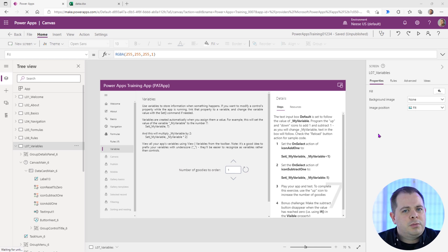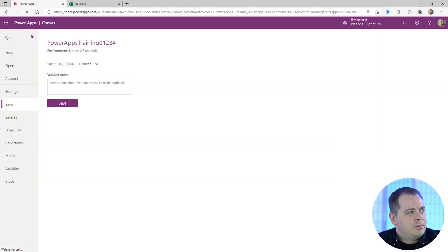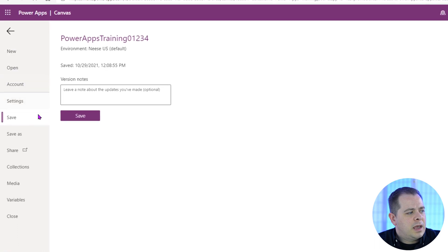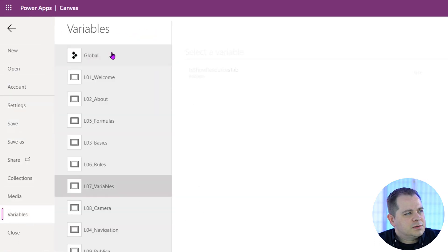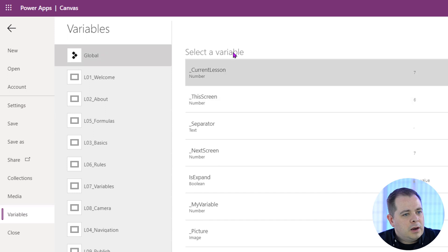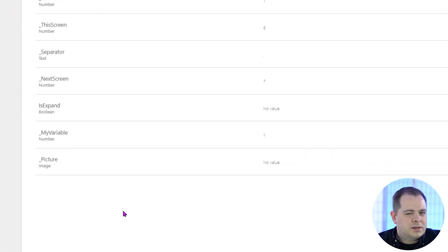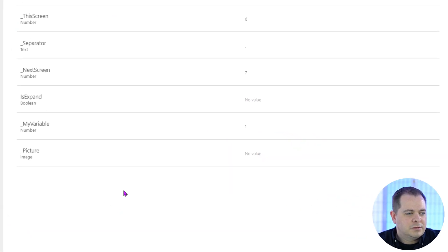Something I want to show you before we get into this any further is you click on the file pull-down menu, and you'll see an item down here called variables. At the very top you'll see global, and it will list out all the variables that are used in this application.